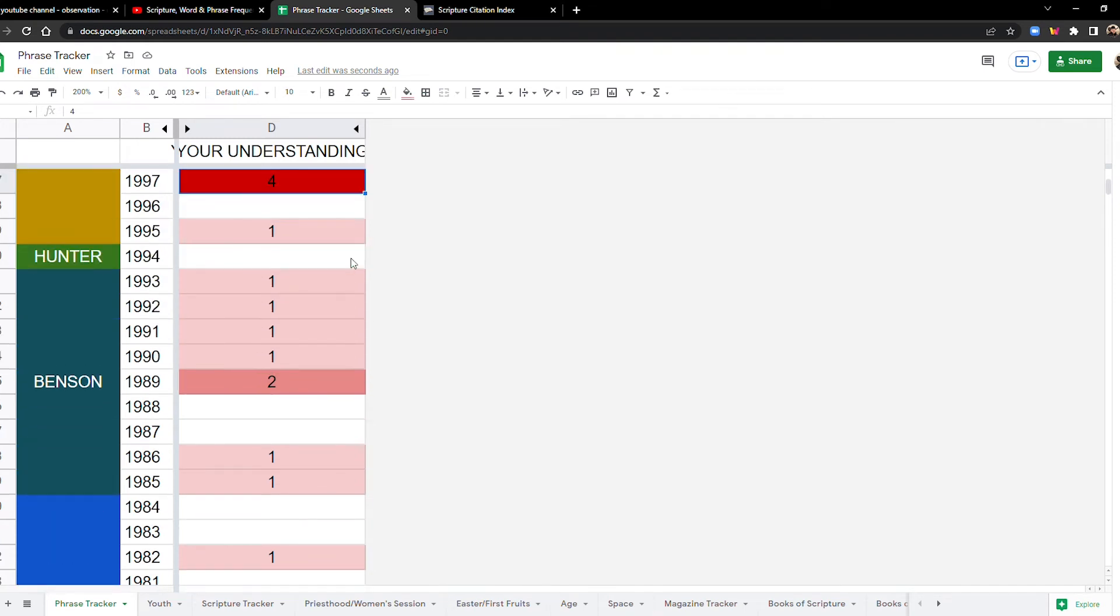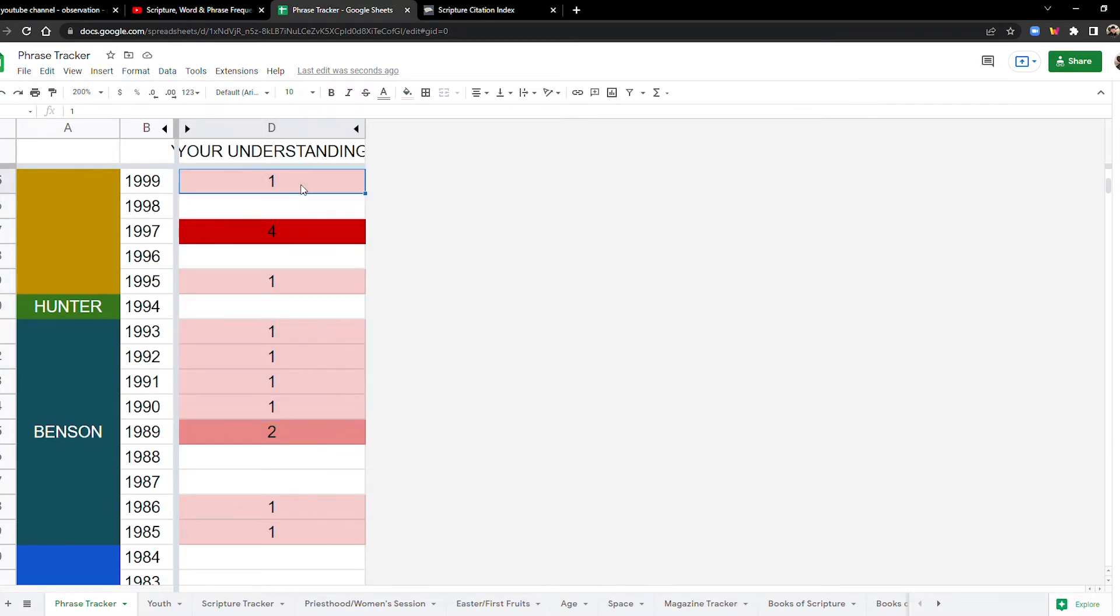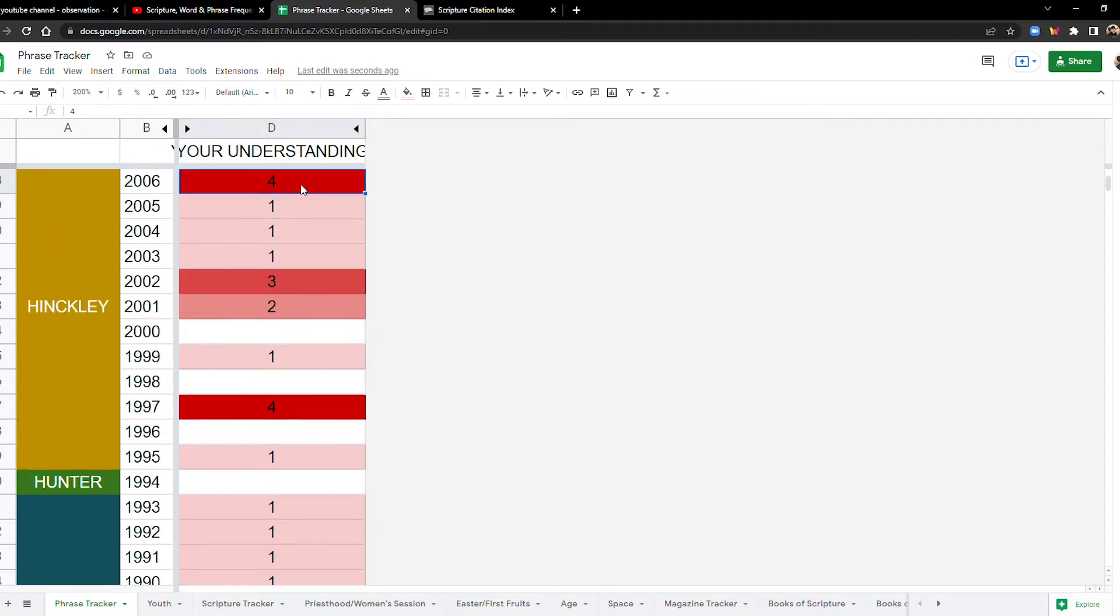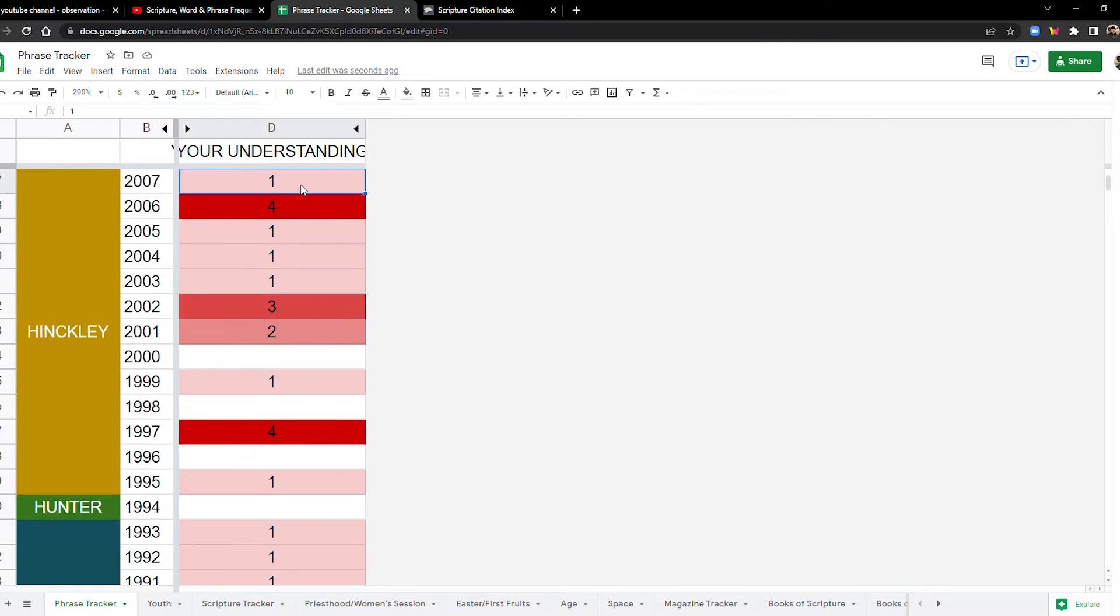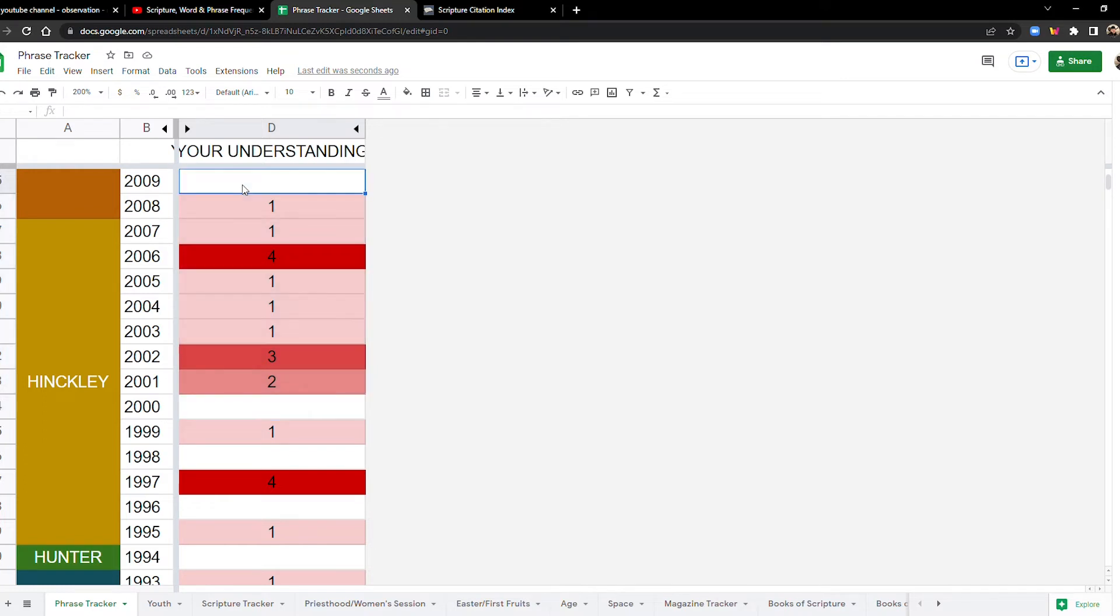In the nineties. What do we got here? 10 times. So it's kind of following the same pattern. The two thousands. Wow. Okay. It starts to pick up here. Two thousands. We're at 14 times.